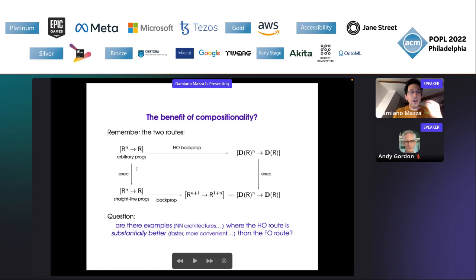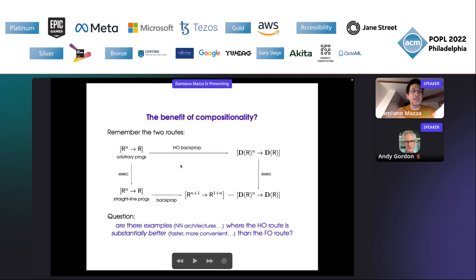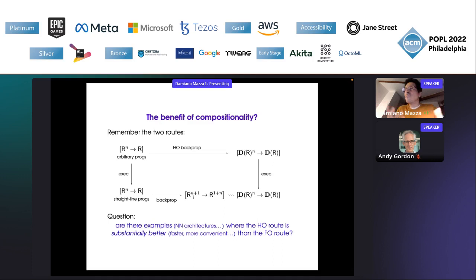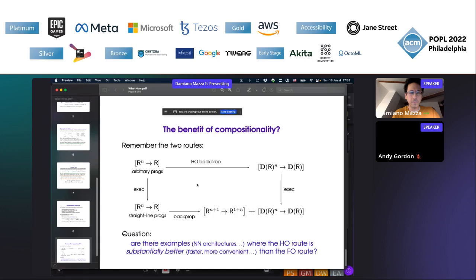Is there an example — I'm thinking of a neural network architecture — where the higher-order route that does the transformation directly on the program is faster or more convenient, is an advantage with respect to the first-order route you follow in Python or TensorFlow? For the moment I don't have an answer — we have a few ideas but it's not clear, and this is really frustrating.